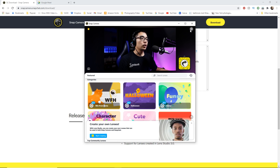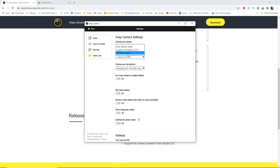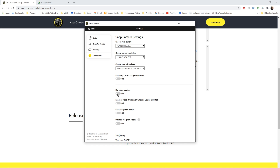Now, a couple things. If you go up here, you'll see the camera source — you can change the camera. You can decide to run Snap Camera on System Startup if you want. Make sure you don't turn this on — it will flip your video, but it will only show up on your end. Everyone else in the meeting will still see you the regular way. So don't do this; it's very misleading. Also, make sure Snap Code Overlay is turned off. I'll show you what that looks like when we actually go to Google Meet.